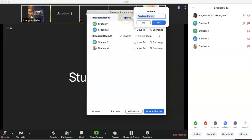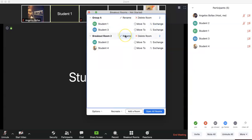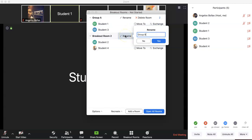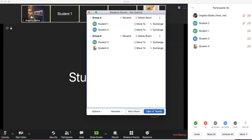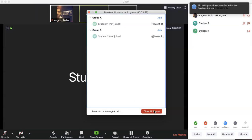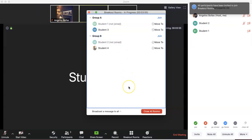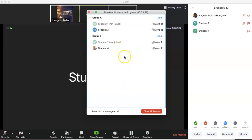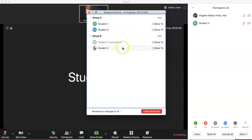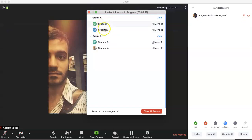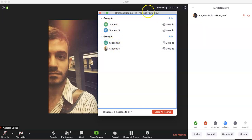Once I'm happy with my settings and assignments, I can rename the rooms — for example, Group A instead of Breakout Room 1, and Group B instead of Breakout Room 2. I'll click Open All Rooms, and you can see the learners being redirected — two learners in Group A and two in Group B.